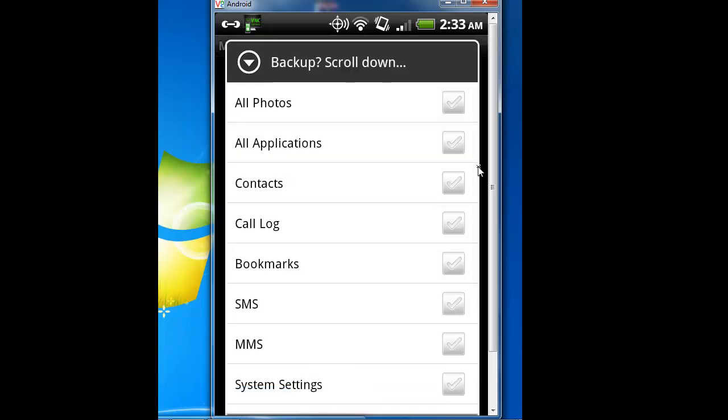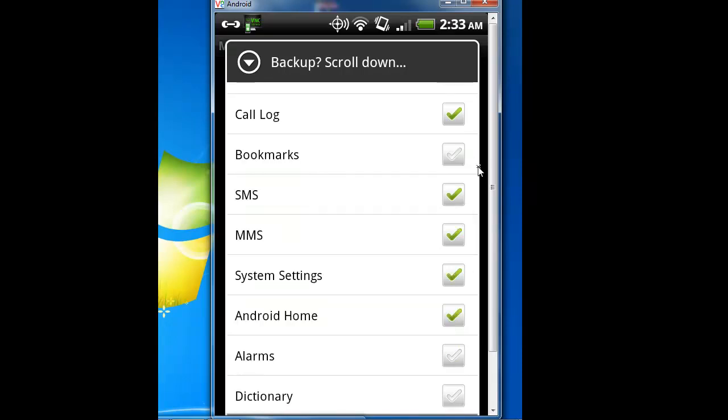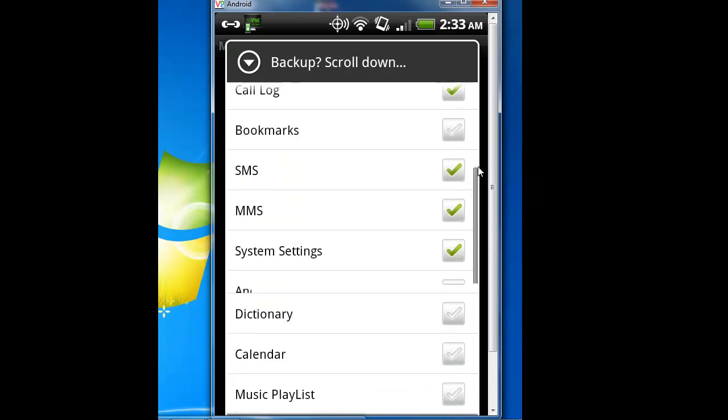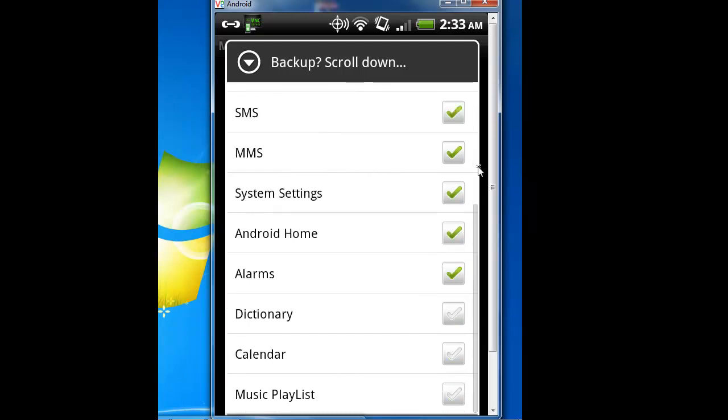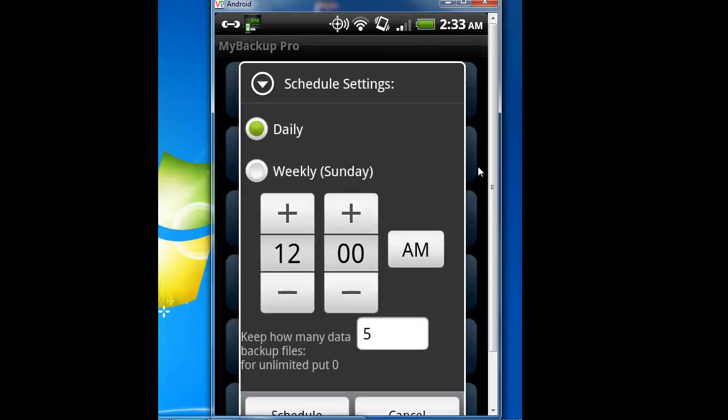Go local. So I'm going to do my photos, applications, contacts, call log, SMS, MMS, system settings, Android home, alarms, and that's all I need. Hit OK. I do it daily, or you can do it weekly, do it every week.